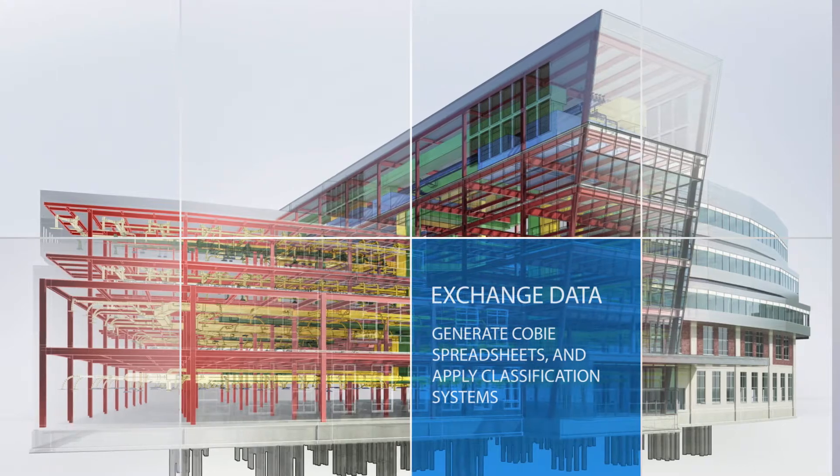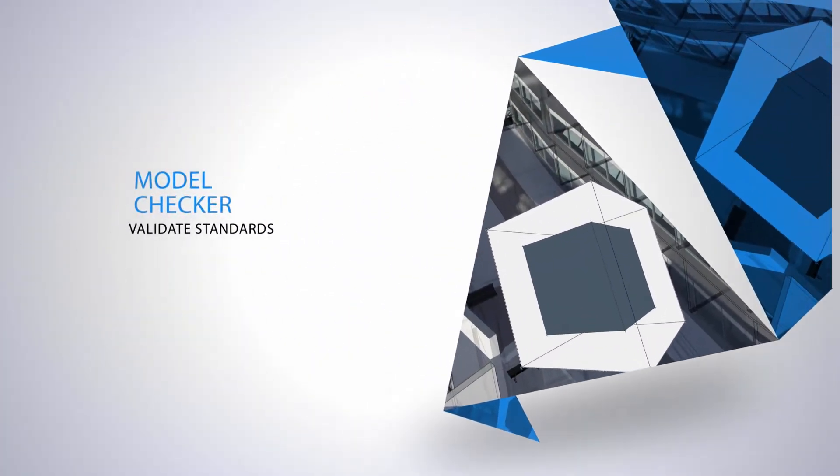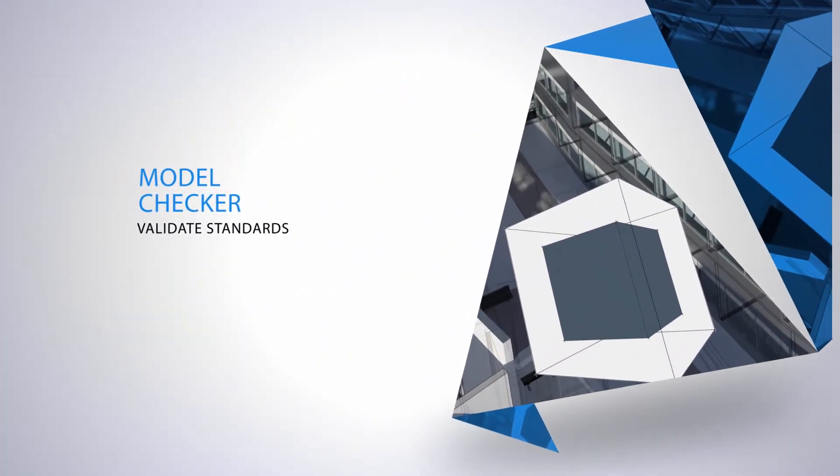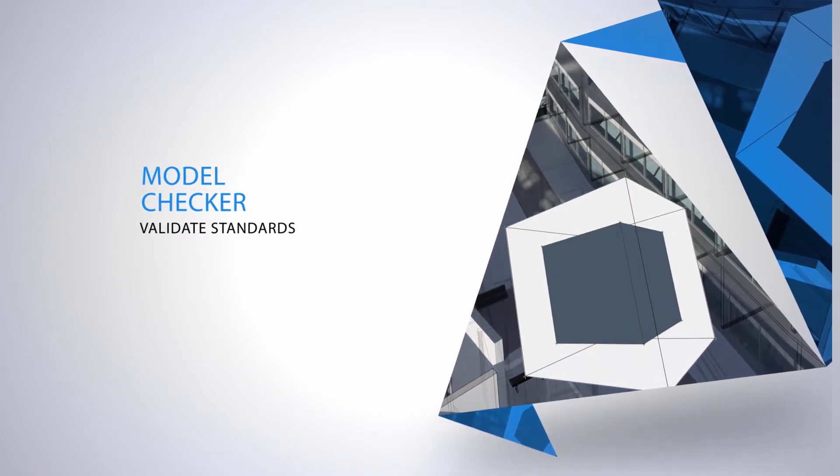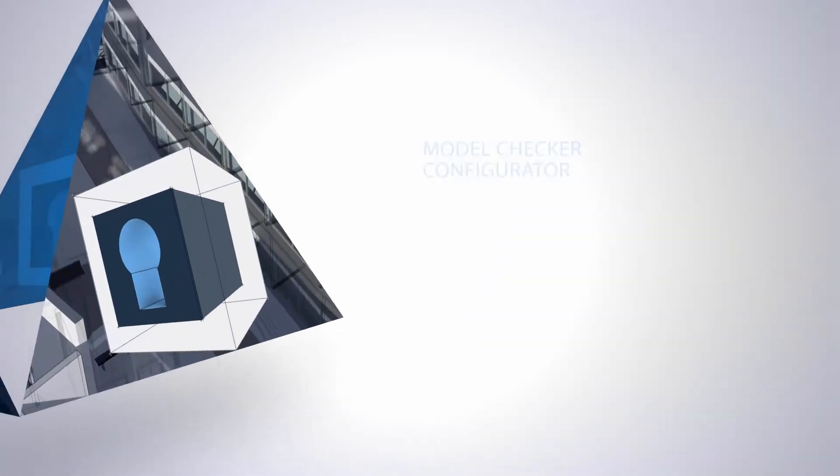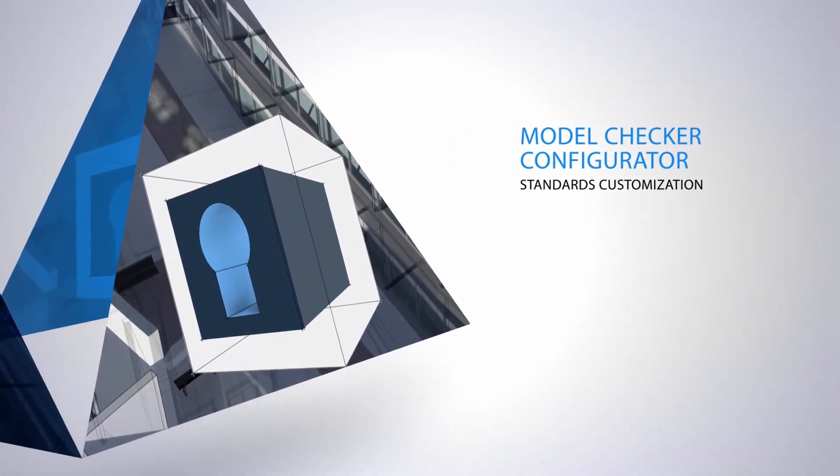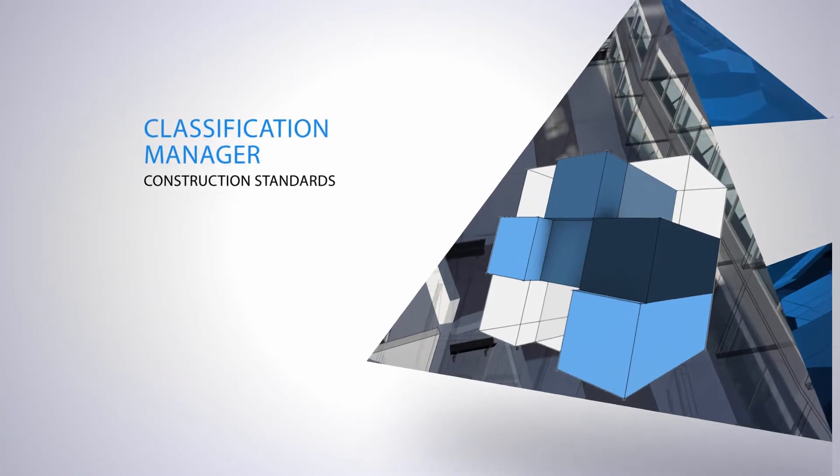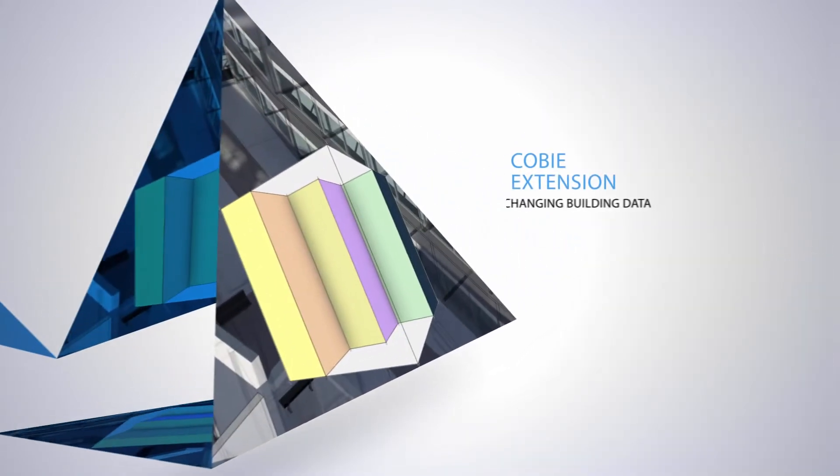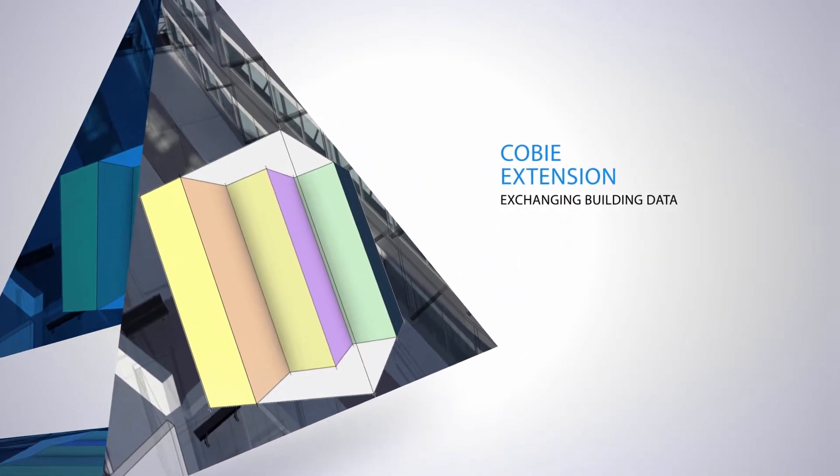Free to download, the toolset includes four tools: the Autodesk Model Checker for Revit, the Model Checker Configurator, the Classification Manager, and finally the COBE extension.